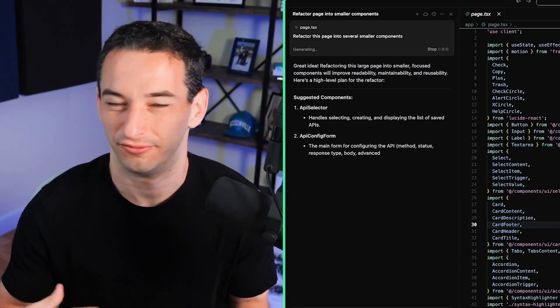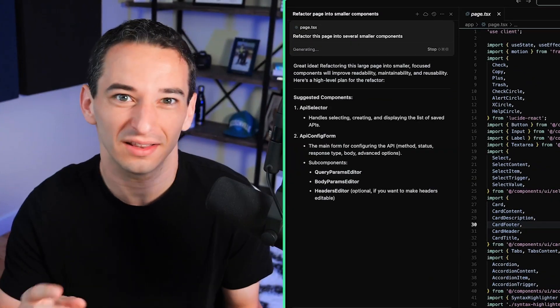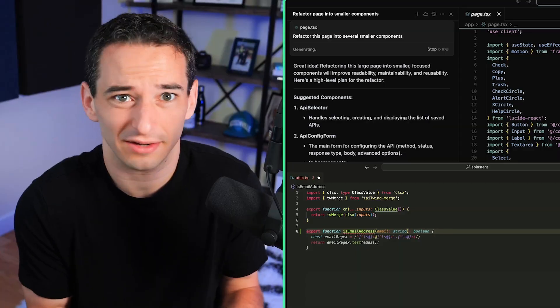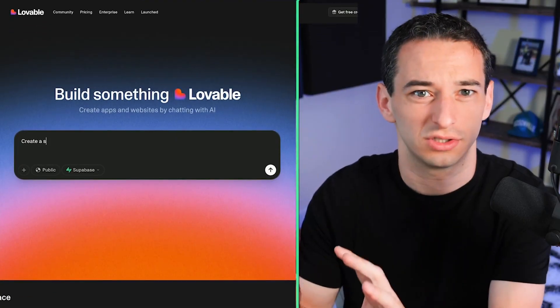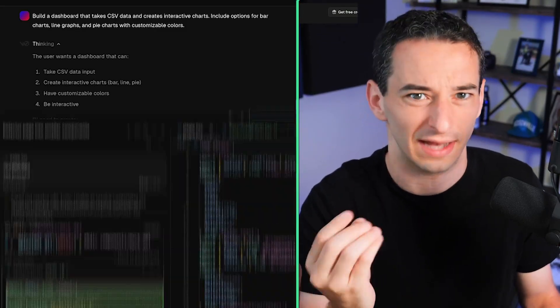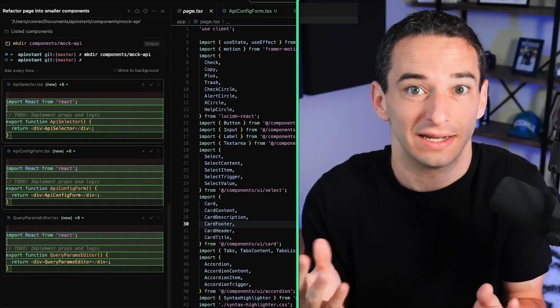You've probably been hearing a lot about Vibe Coding lately, but what exactly is it? And why is everybody suddenly interested in it? In this video, I'll break down this new approach that's letting anybody build real working apps, oftentimes without writing a single line of code. I'll also explain how it works, what makes it different, and why it might just be the future of software development.